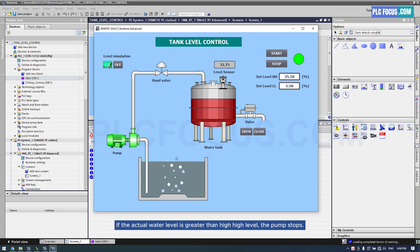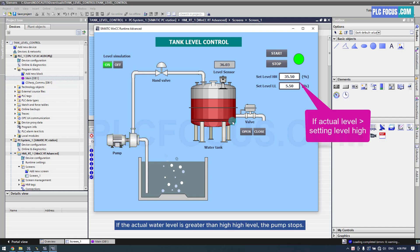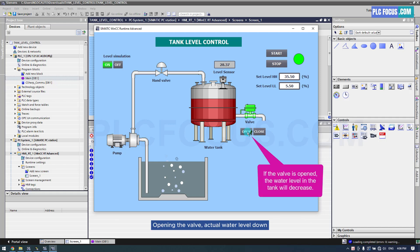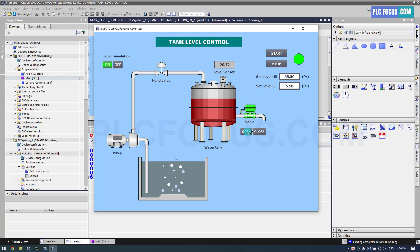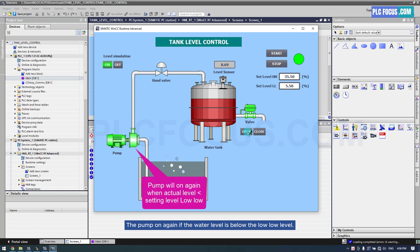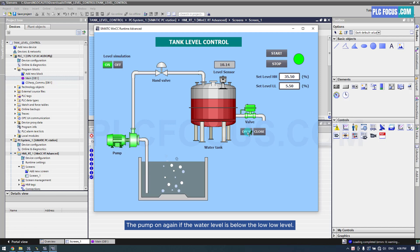If the actual water level is greater than the high-high level, the pump stops. Opening the valve causes the actual water level to go down. The pump turns on again if the water level is below the low-low level.